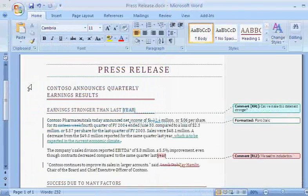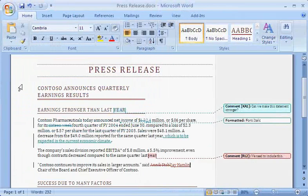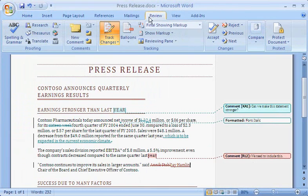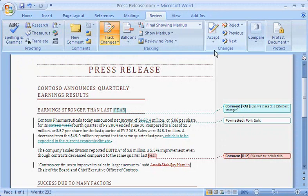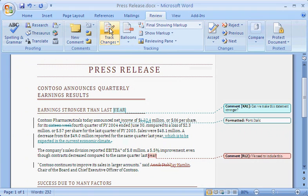Now it's time to review the changes my reviewers made. To do this, I click the Review tab. The buttons in the Comments and Changes groups make it easy to accept or reject tracked comments and changes. I turn off tracked changes so that any edits I make from this point don't appear as markup. I begin the process by clicking the beginning of the document. Then, in the Changes group, I click Next.